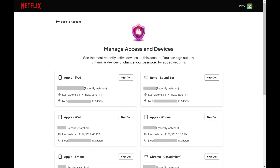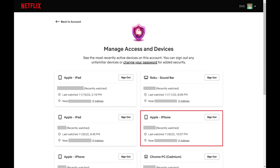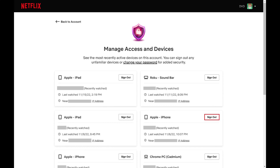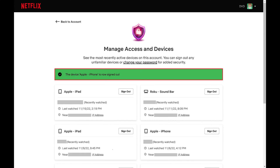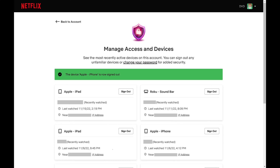Step 4. Find the device you want to kick someone off of, and then click Sign Out. You'll see a note toward the top of this screen letting you know that you've been signed out of Netflix on this specific device. If you're concerned that the person who logged into this device also has your Netflix password and will log in again, you should also click Change Your Password and change your Netflix password. This will ensure that this person can't log back into your Netflix account on a different device.